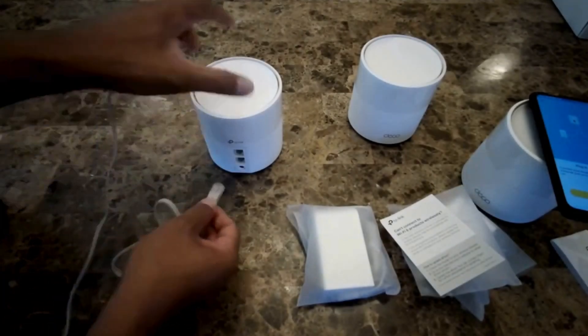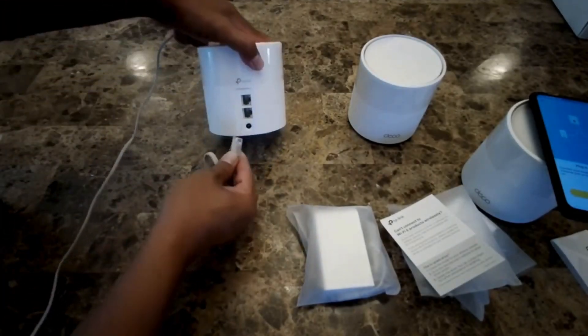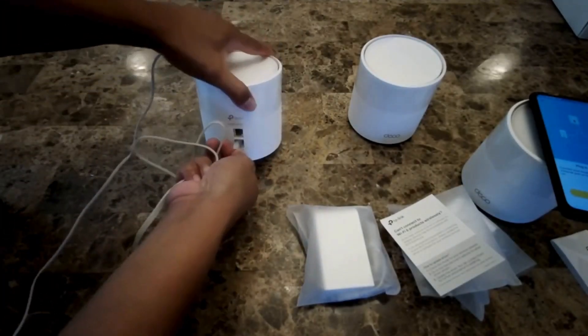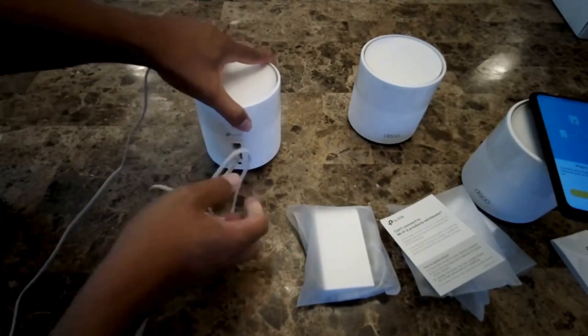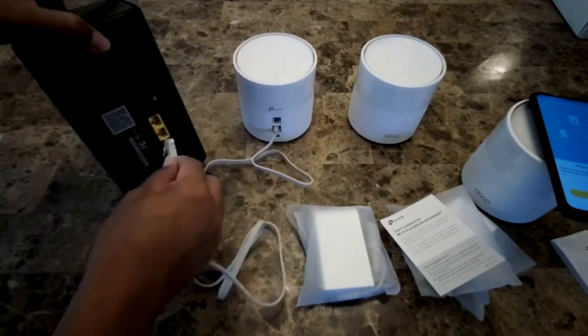Wired: Turn off the WiFi on your computer if any, and connect to the router using an Ethernet cable.